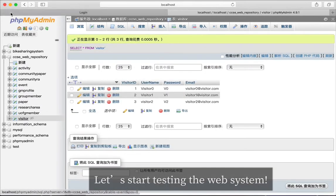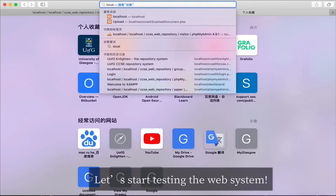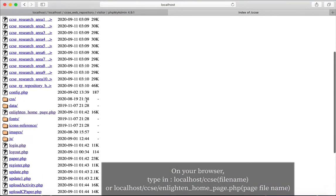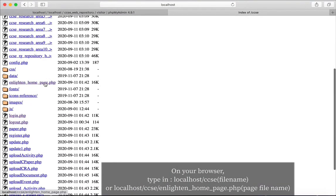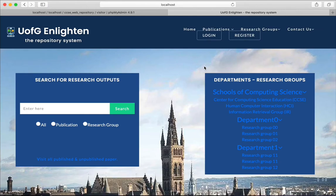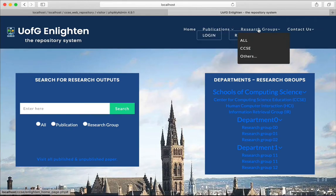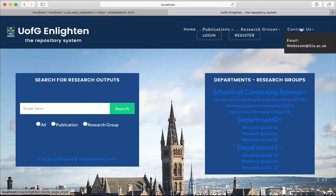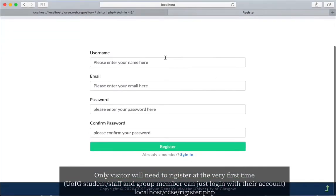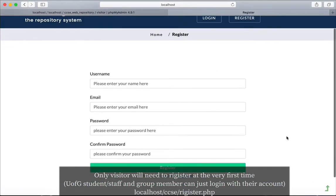So now let's test the web application together. We go to the localhost file and find the main page. This is the landing page which allows users to view research groups directly. If you are just a visitor — not a group member or University of Glasgow member — you will need to register for the first time.